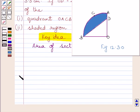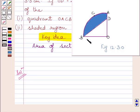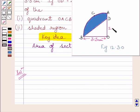Let us now start with the solution. We are given that OACB is a quadrant of a circle with center O and radius equal to 3.5 cm. We are also given that OD is equal to 2 cm.